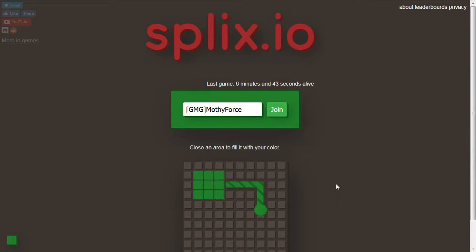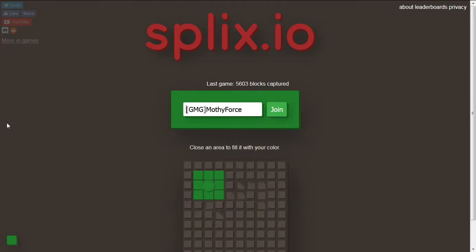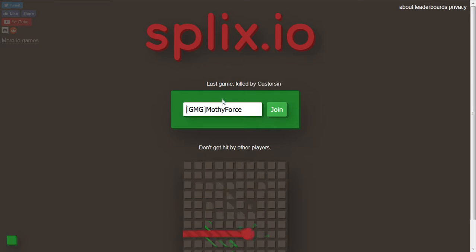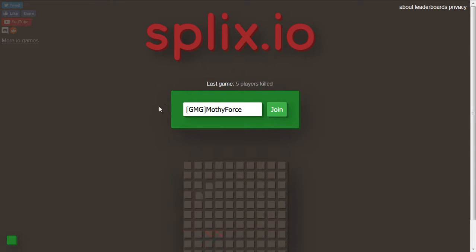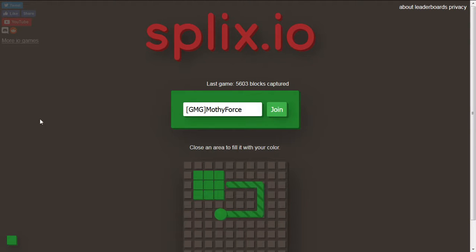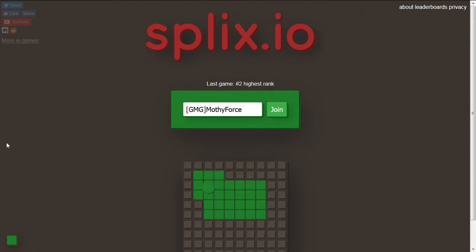That was basically all the time I had for Splix.io. It's a really fun game, go check it out if you want to in the description. Probably all know about it. But anyway guys, I hope you guys enjoyed this video. If you did please like, comment, and subscribe to Jim DeMoss for today. Anyway guys, bye bye.